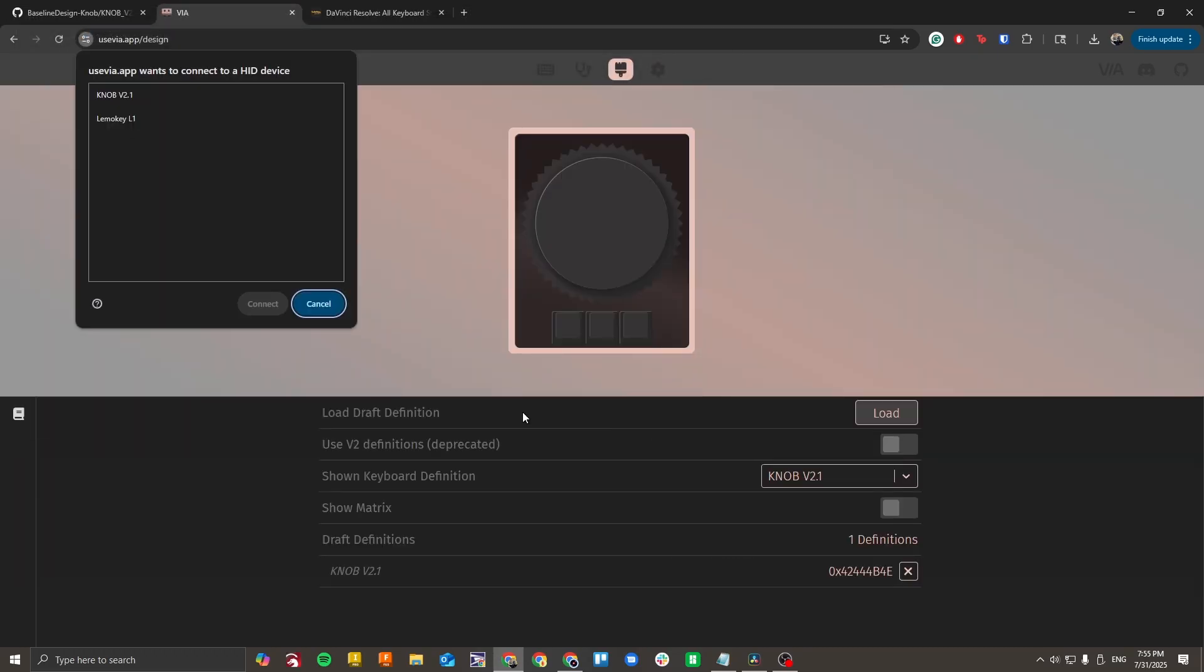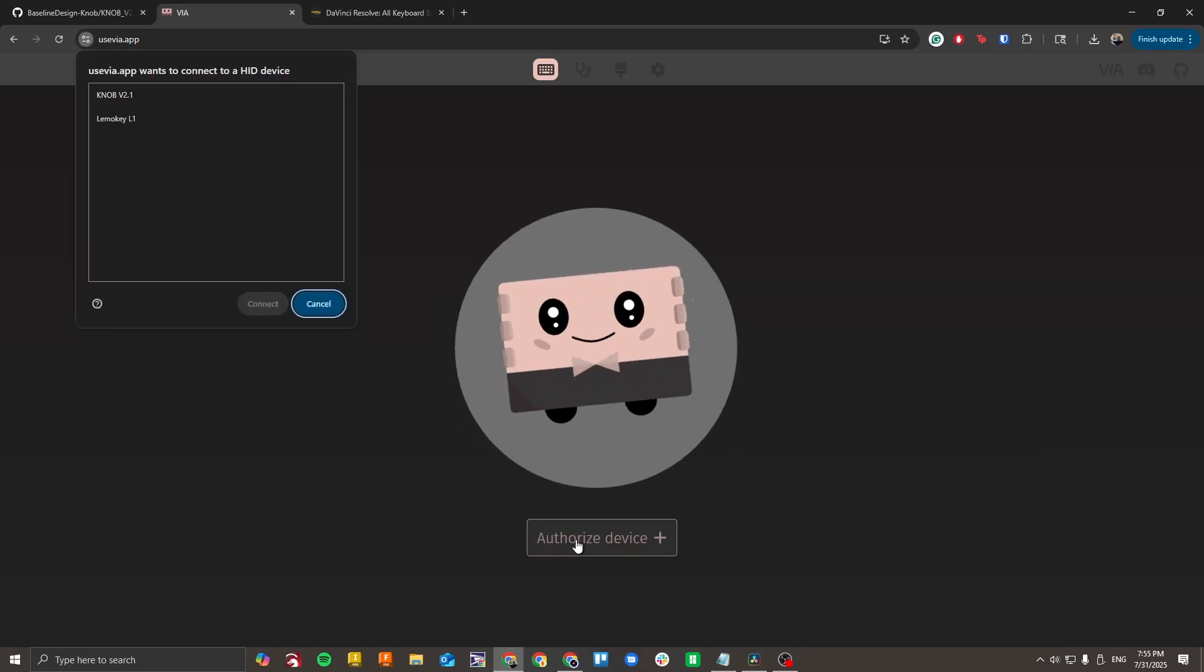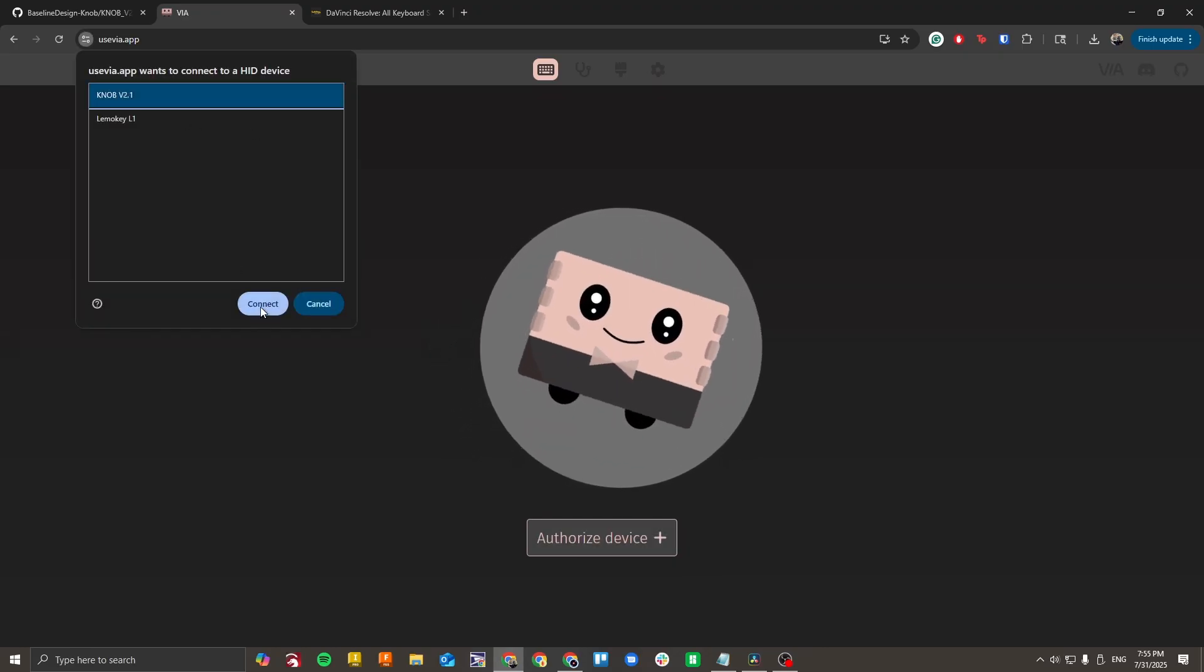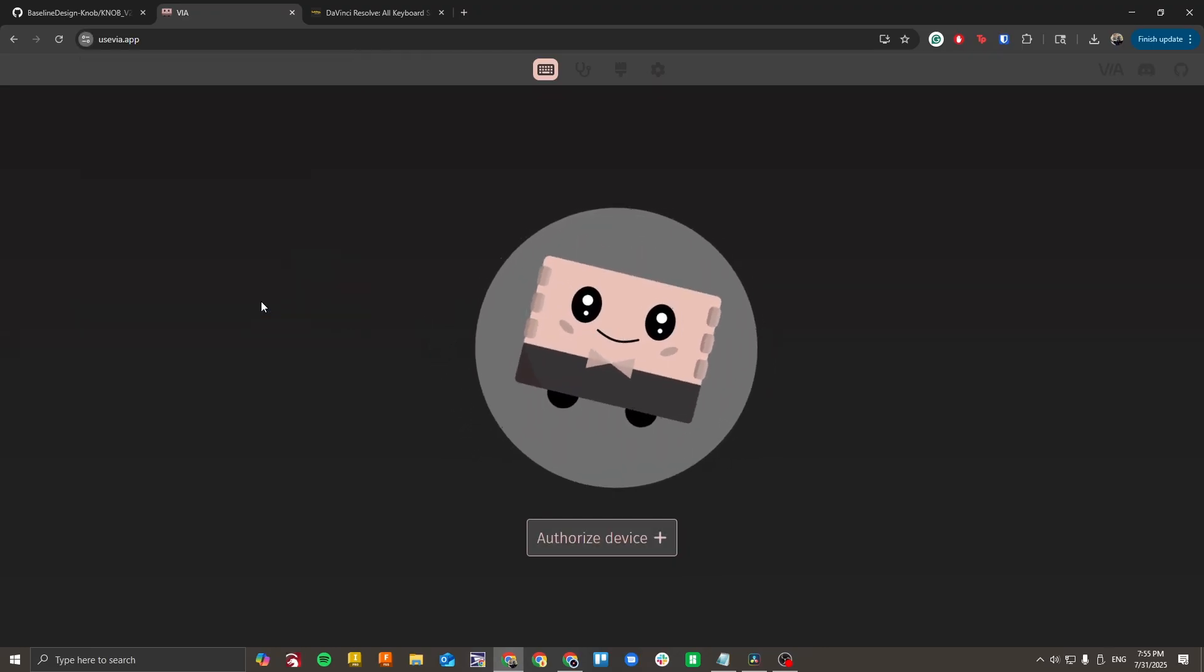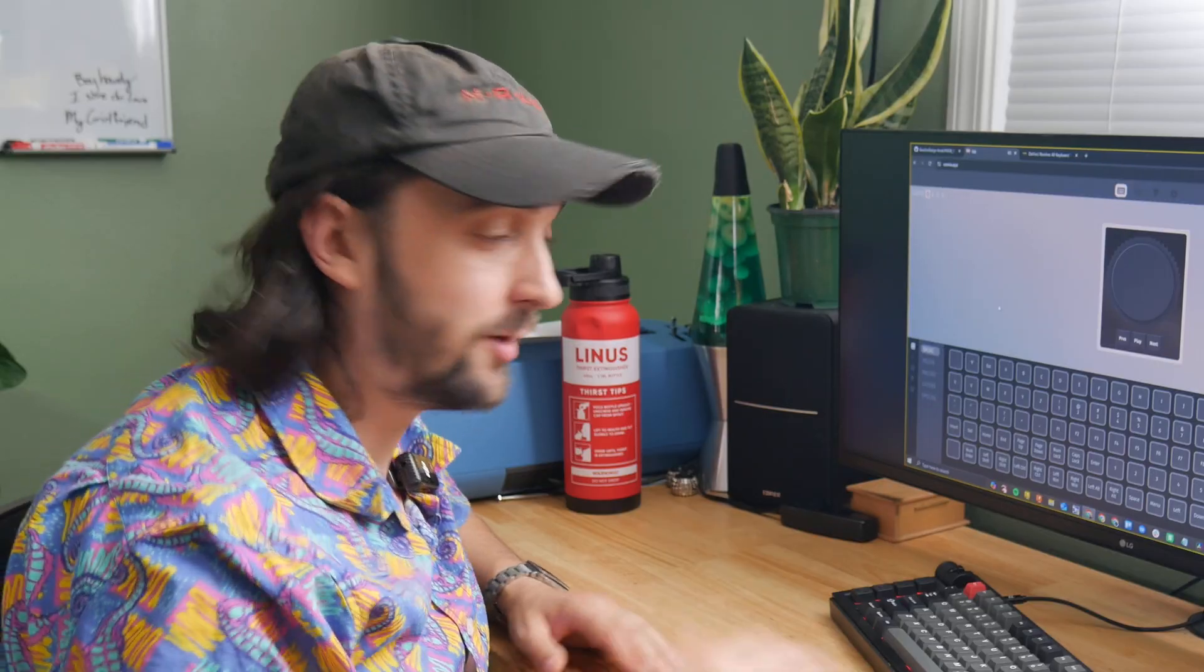Finally, go to the configure tab and click authorize device. Select your knob from the pop-up menu and click connect. Your knob is now ready to be configured and you can move on to the next step of remapping.